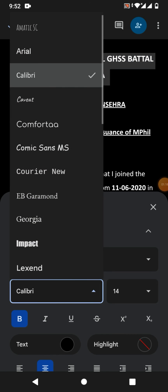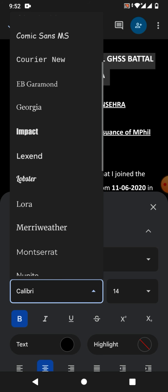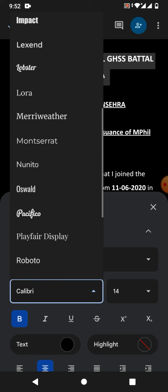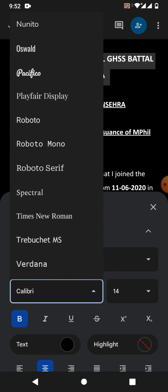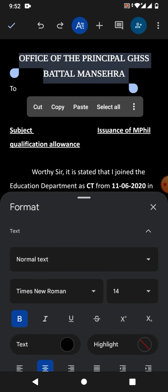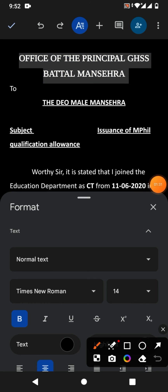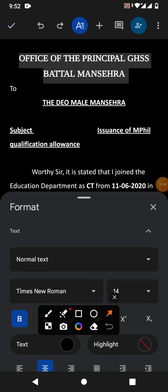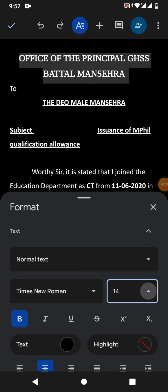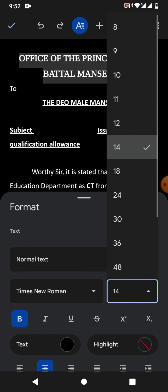Now select the font style — for example, Times New Roman. Tap on it, and you can see the font style has been changed. Now let's change the font size, so tap here and select a number.